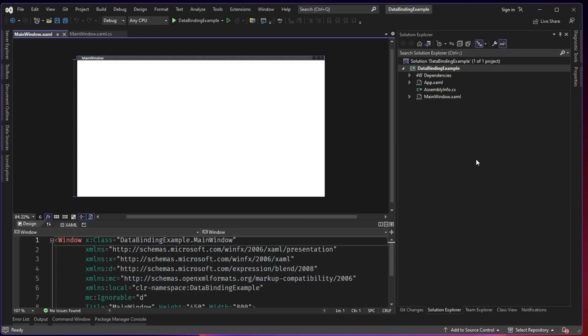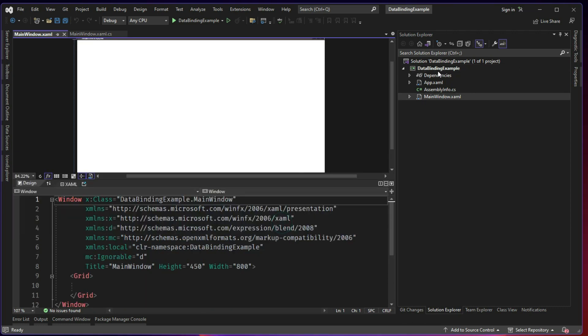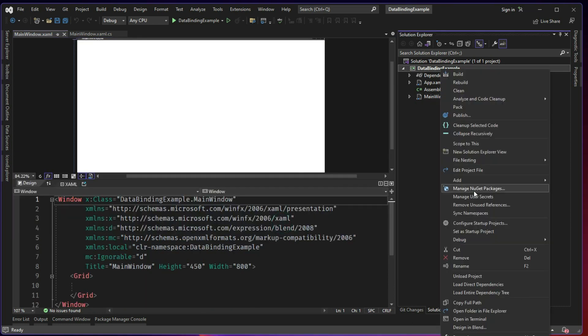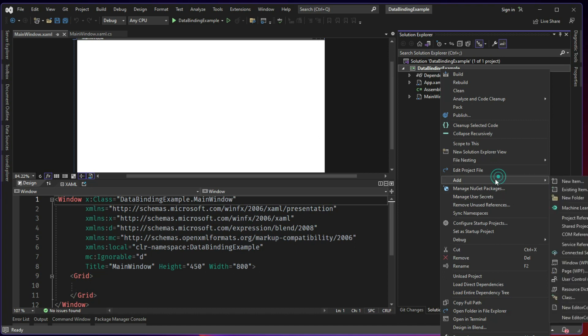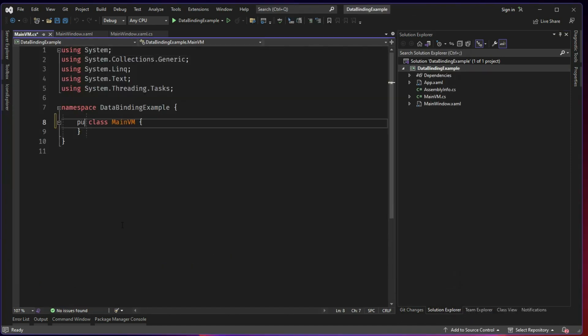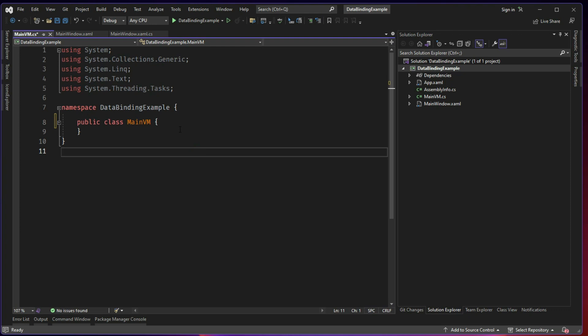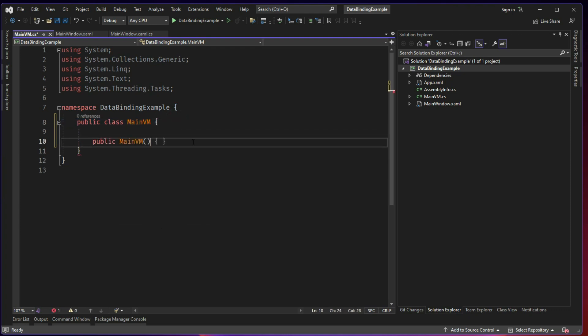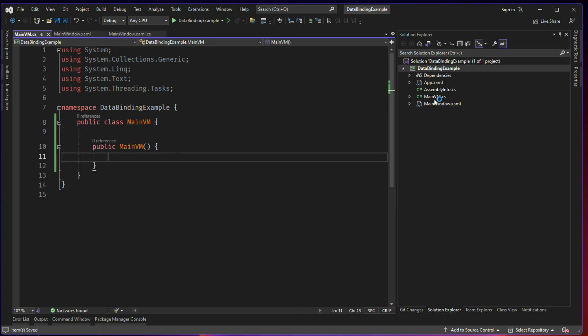For this video I will not be using a NuGet package. Instead we will directly be setting up a view and then a view model and we will start the data binding. So we have a view model or at least we call it as a view model and then we have a view.